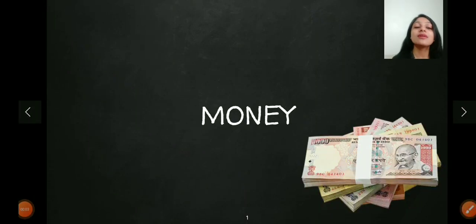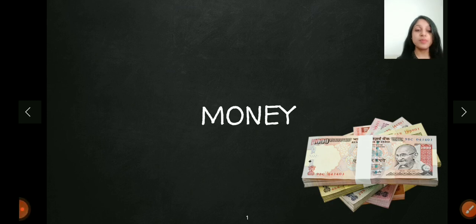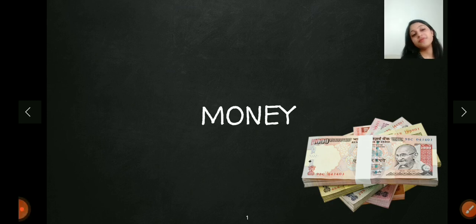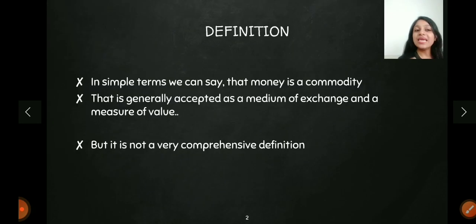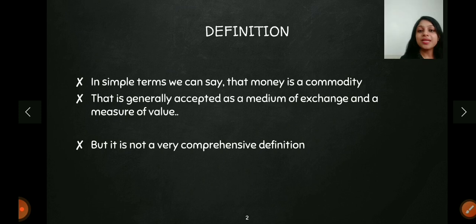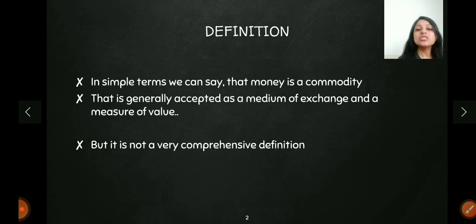Hey everyone, welcome to the channel Commerce and Management Studies. In this video I'm going to explain the concept of money. We are going to cover the functions of money as well as the forms of money. First, let's define what money is. Money is basically any commodity that is accepted as a medium of exchange and a measure of value.